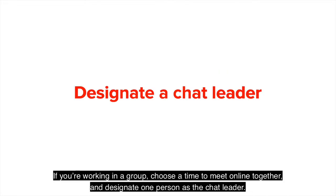If you're working in a group, choose a time to meet online together and designate one person as the chat leader.